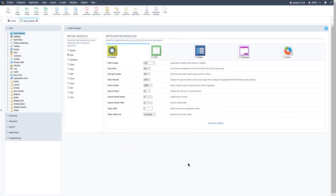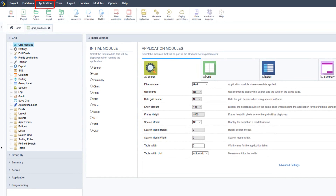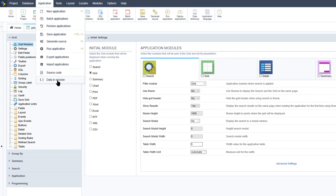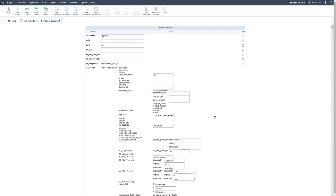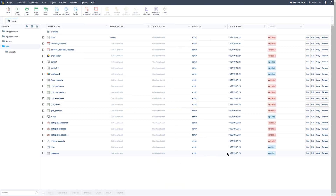The next tool is View Data in Session. When running an application, we can go to the Application menu and select the Data in Session menu option. Here you can view all variables and content of elements that are saved in a session by the Scriptcase application.